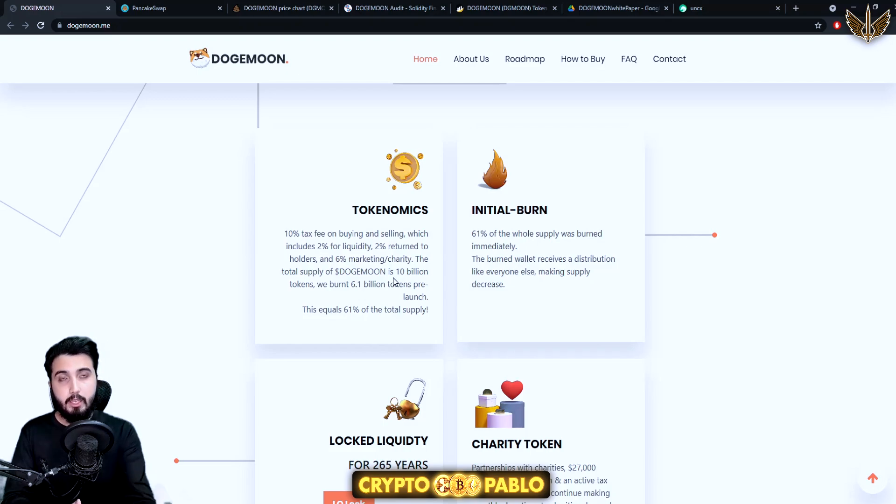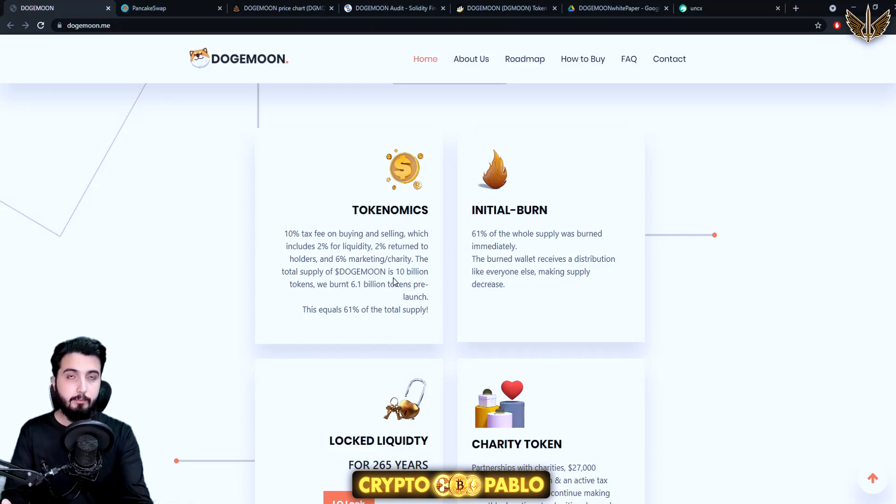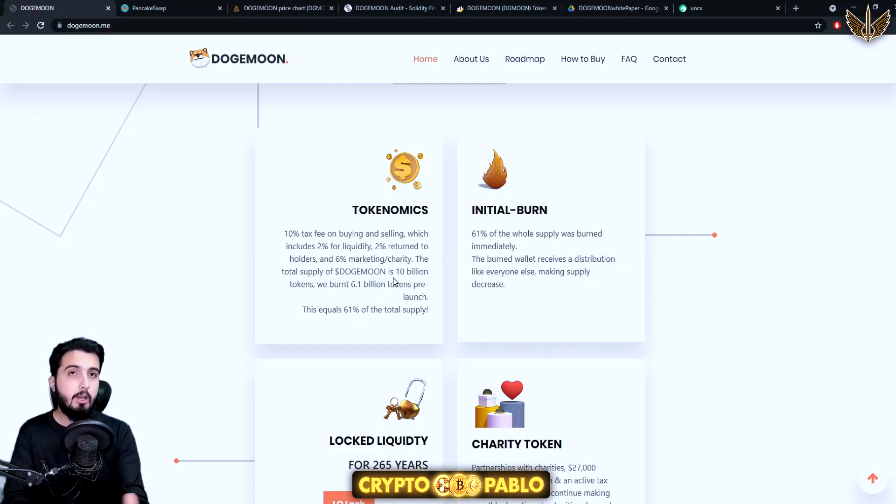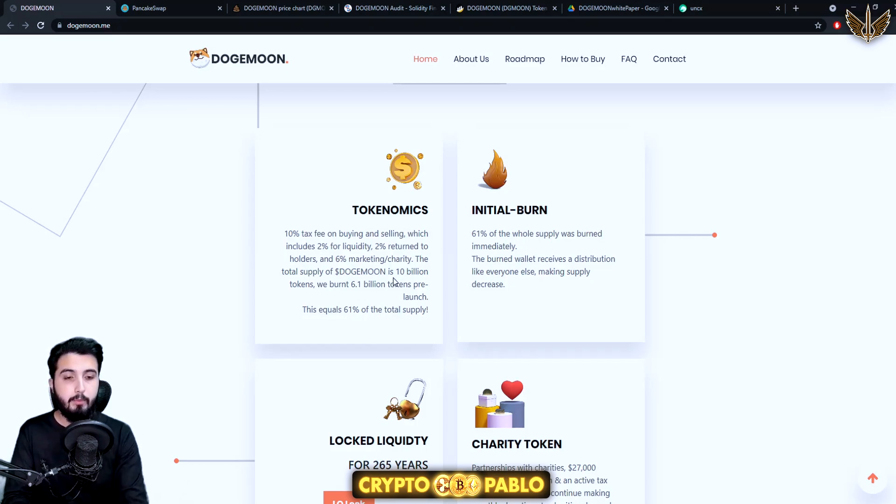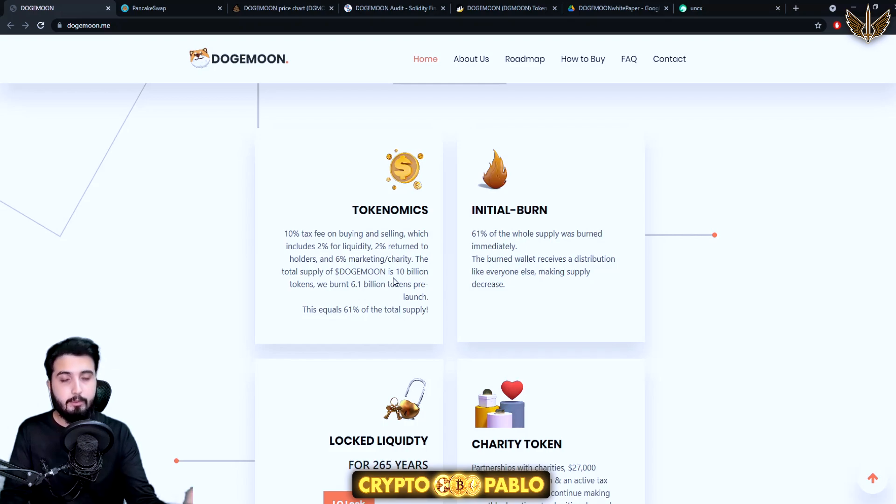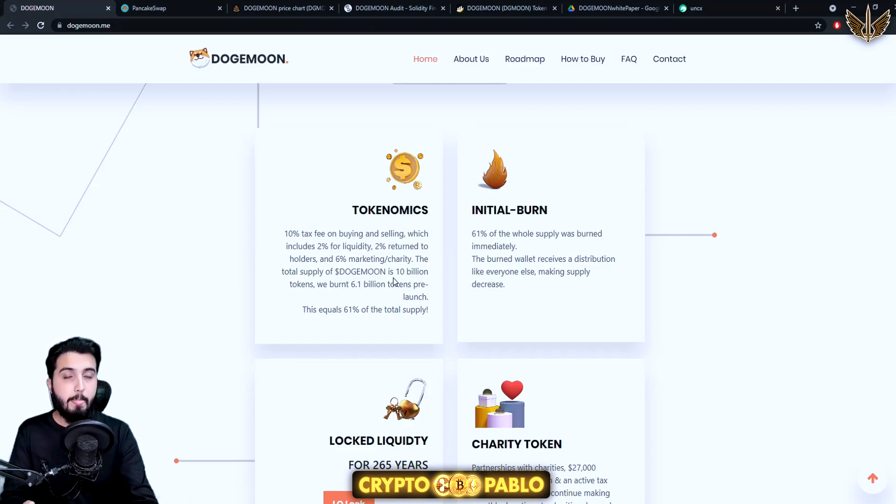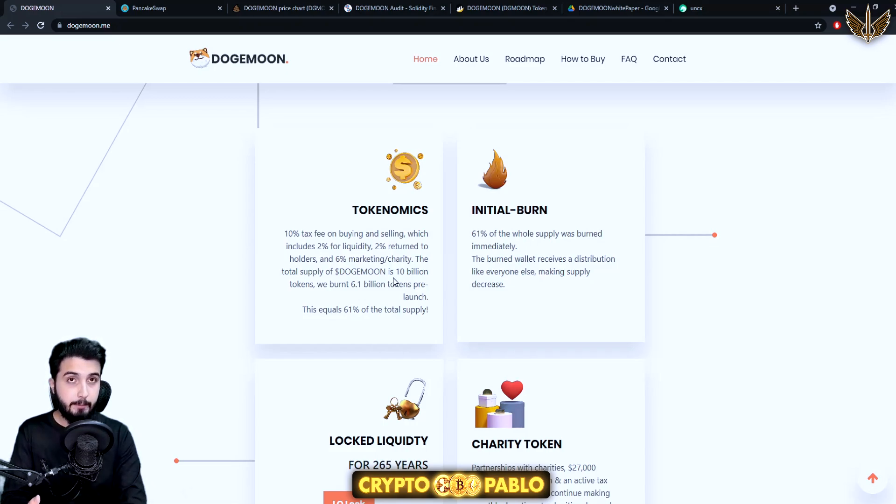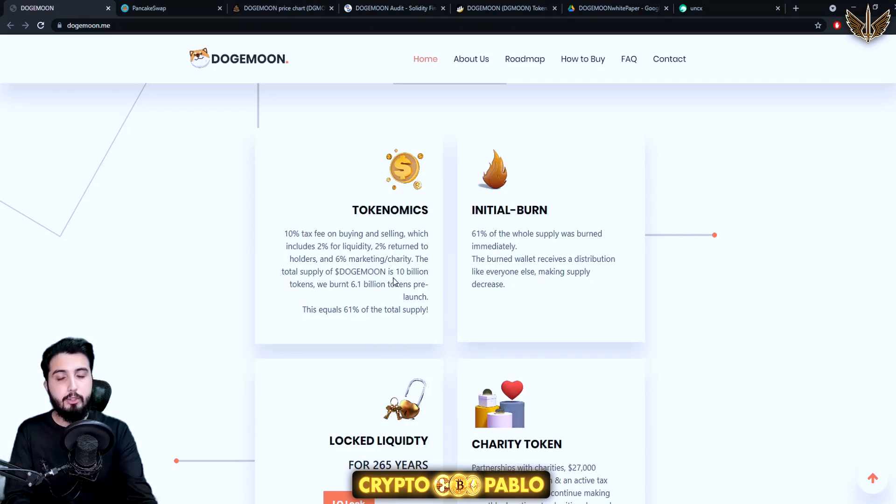Talking about the transaction fees, there's going to be a 10% transaction fee. Two percent goes to holders, so if you hold the DG Moon you will be receiving a part of it that'll depend on the portion that you are holding. If you're holding more tokens you'll get a bigger portion of it. Two percent goes for liquidity.